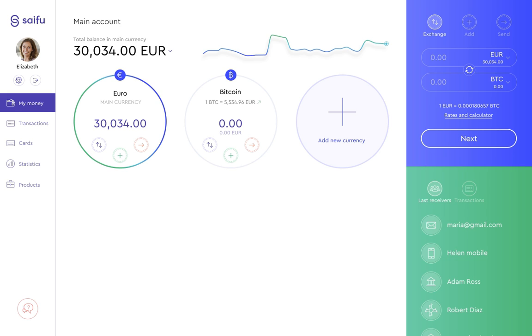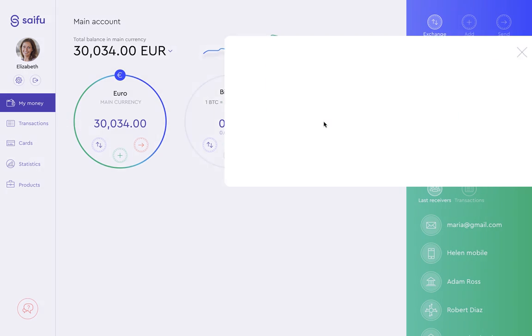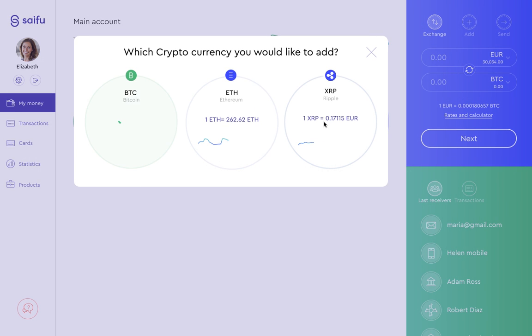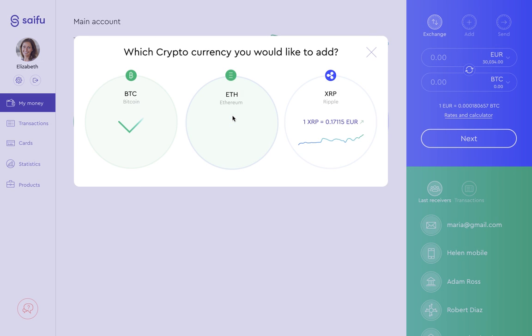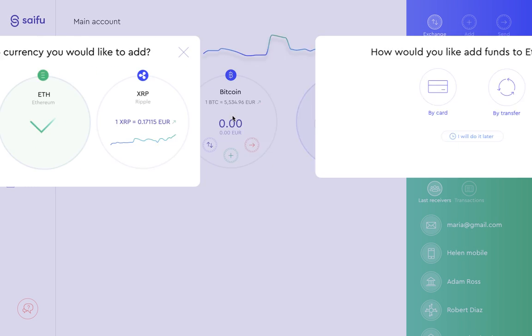To add a cryptocurrency account, just select Add Currency and choose Cryptocurrency. We can choose either Bitcoin or Ethereum. We want to open an Ethereum account, so let's select Ethereum.